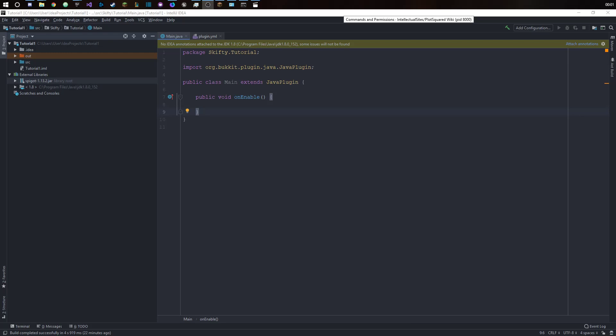Hey there and welcome to another coding tutorial. Today I want to show you how to do a simple plugin that just sends the player a message when he executes a command. It's just something very simple but you always got to start somewhere.